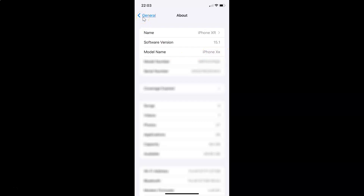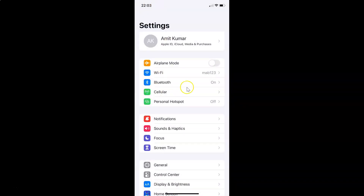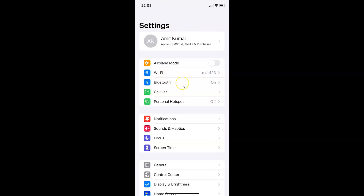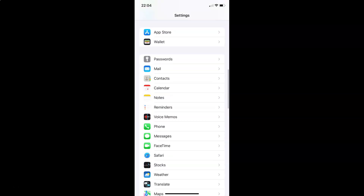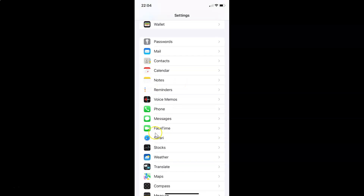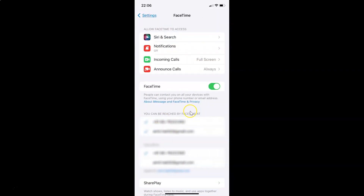So let me go back. To enable FaceTime Live Photos on iPhone, you have to open your settings app, and after that you have to scroll down to FaceTime. So here I have this FaceTime. You have to tap on it to open it. You can see it's opened.